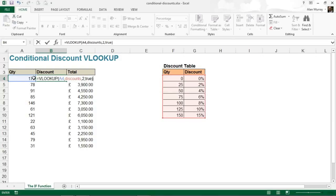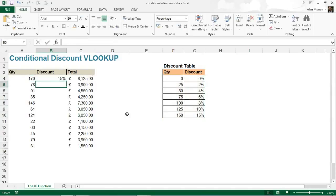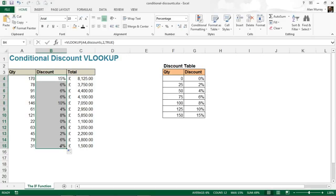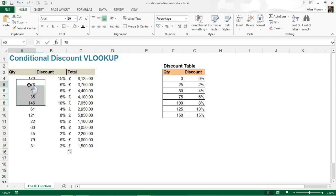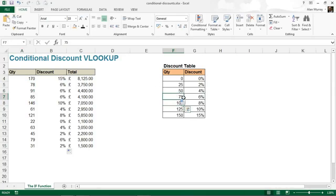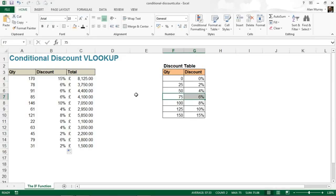And all being well, that's 170, so it should return the 15% discount, and it does. If I copy that to the bottom of the list, then I'll get a discount relevant to everybody. 78, 91, and 85 are all between 75 and 100, so in this approximate match scenario, that means it's going to return 6% as its response. It always goes for the previous one when they say it's the closest match or an approximate match.